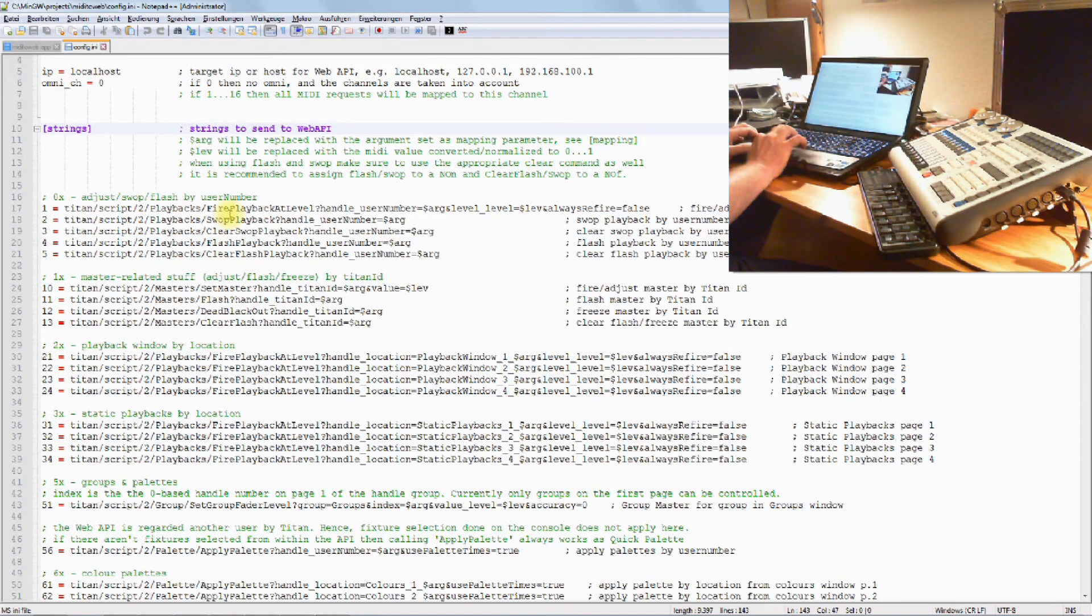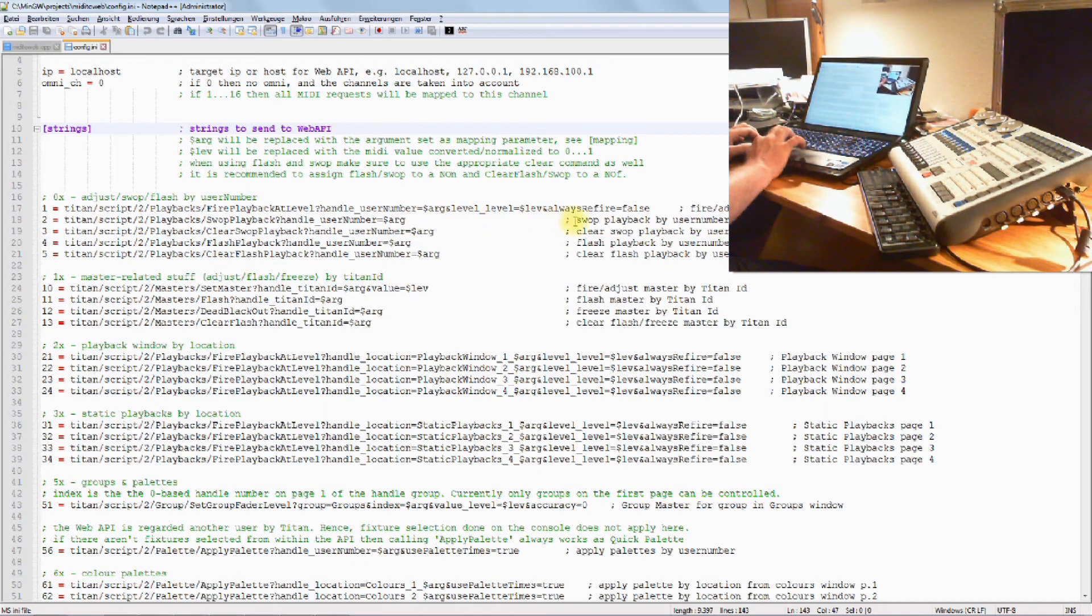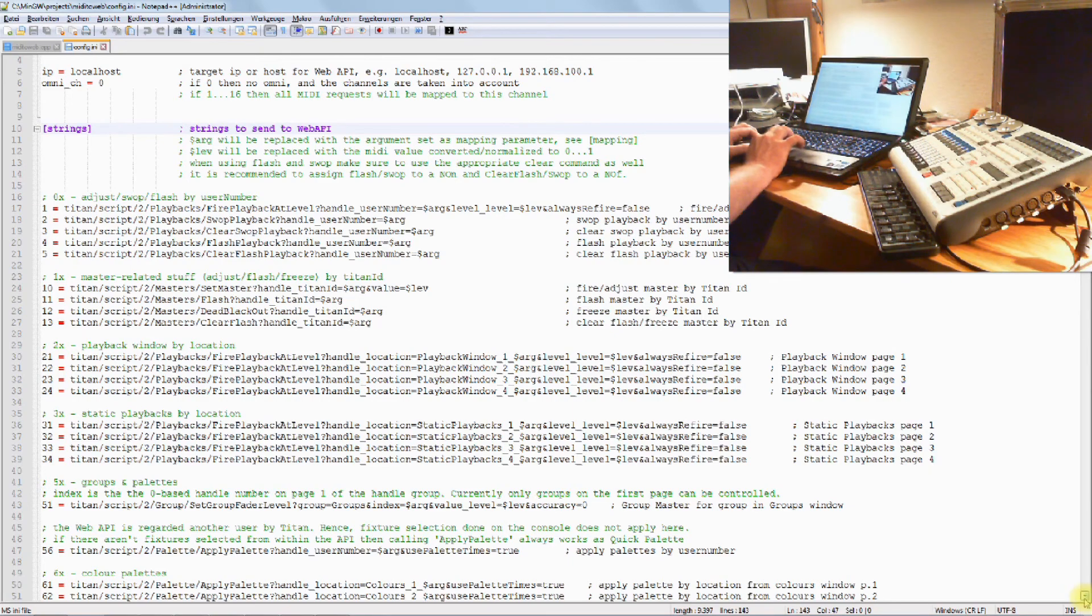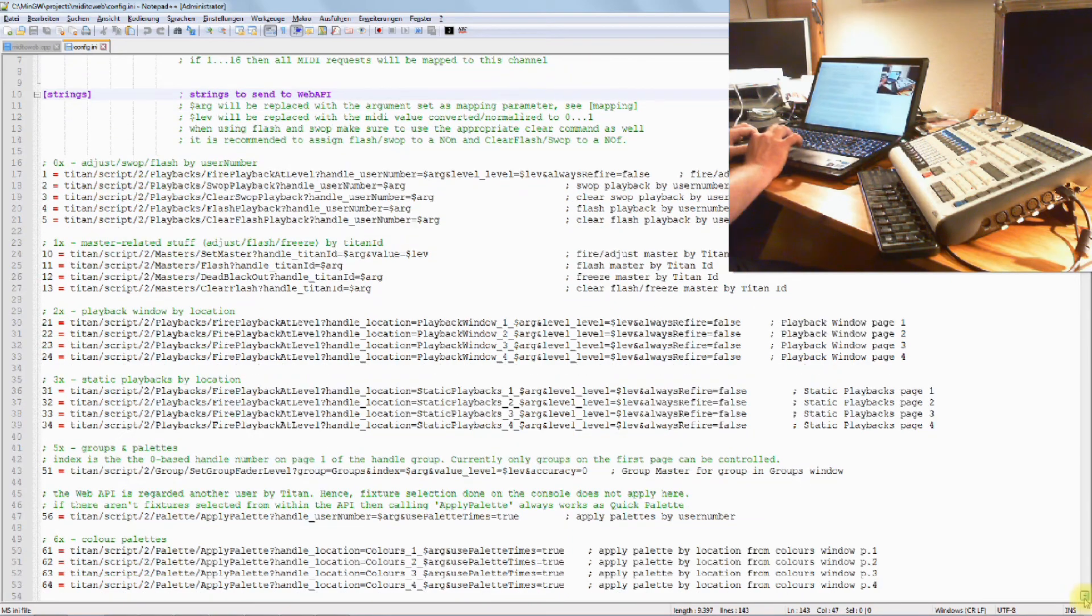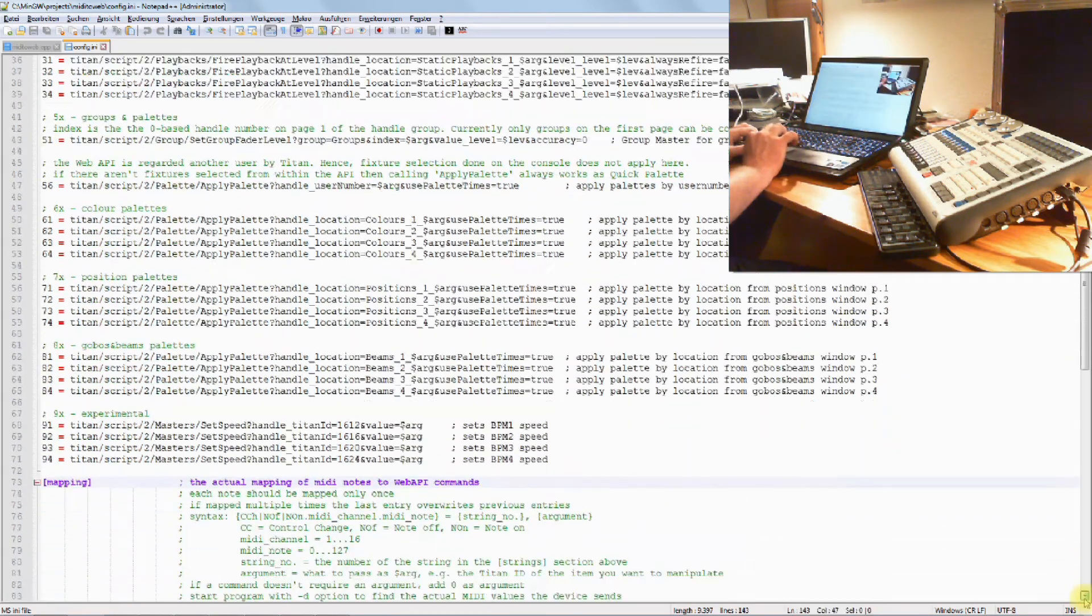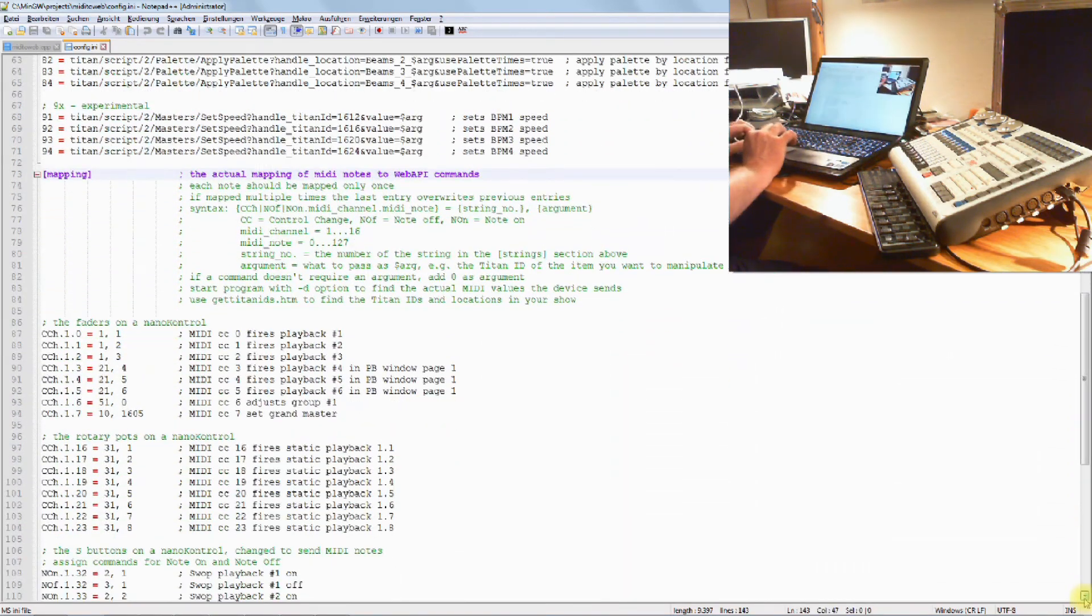Like the first one is TitanScript.2.Playbacks.FirePlaybackAtLevel, question mark, handle, UserNumber, Level, and always refire. Three arguments. This string has a number, number one. Now we have another look, which is here in the third section.